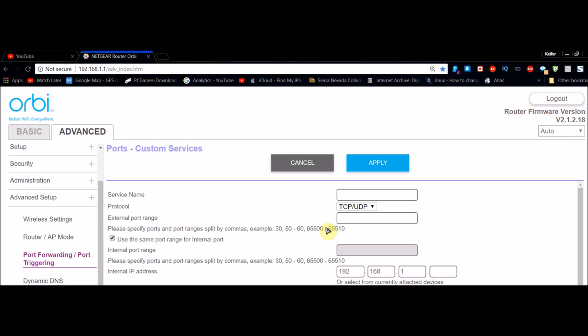If you want to open just those two port numbers, what should work is typing one port number, comma, another port number. That should open only those two. And check this box here if that box isn't checked.